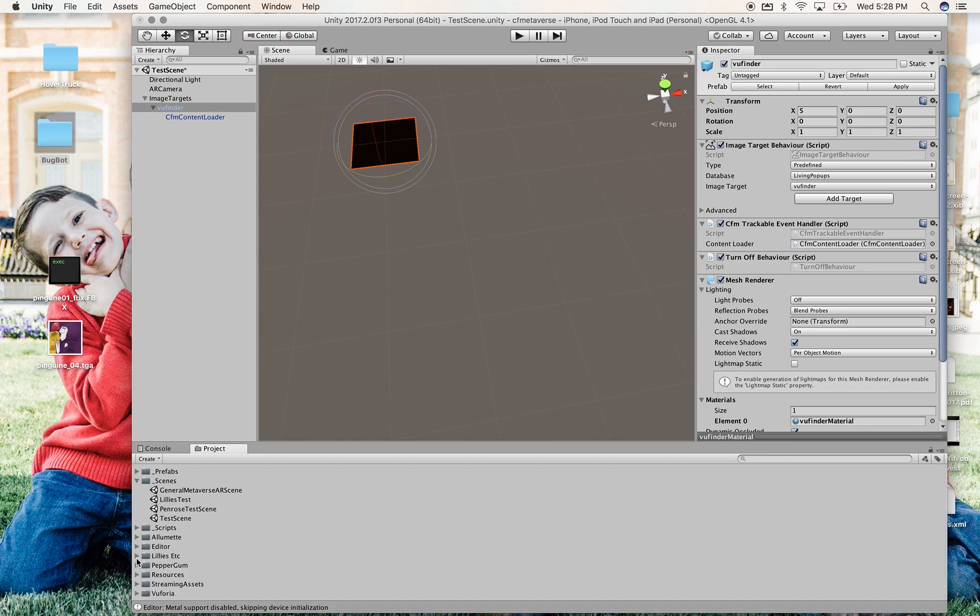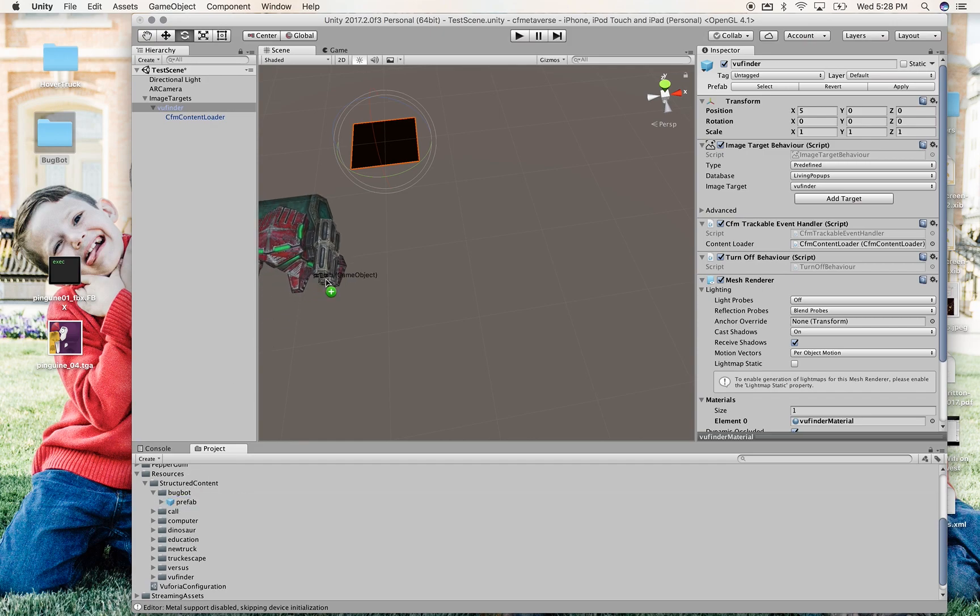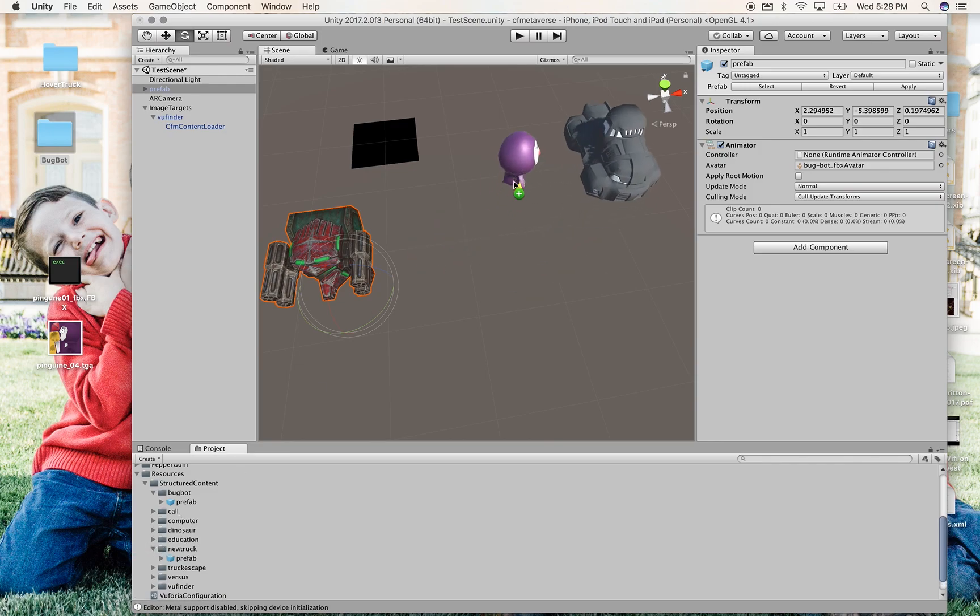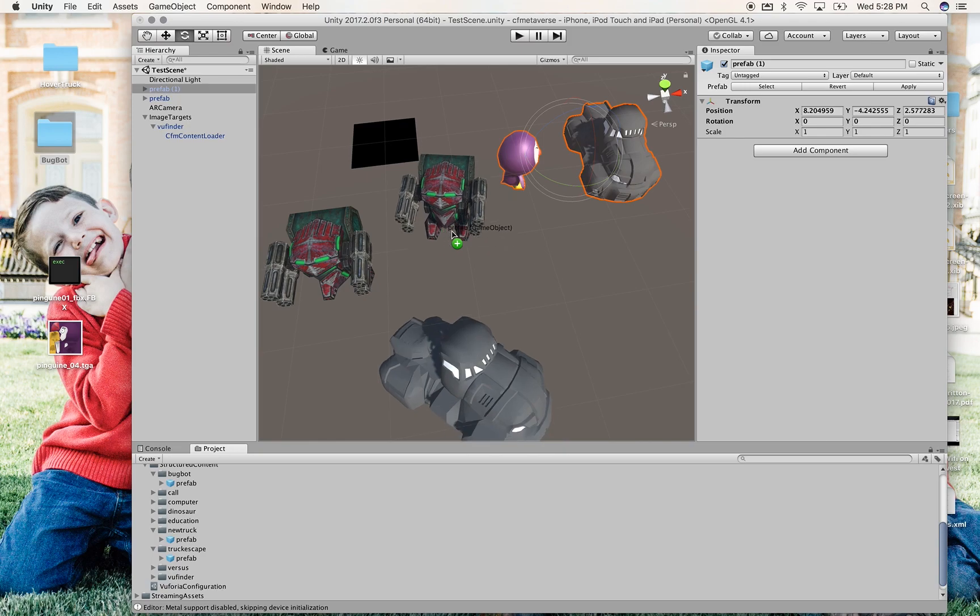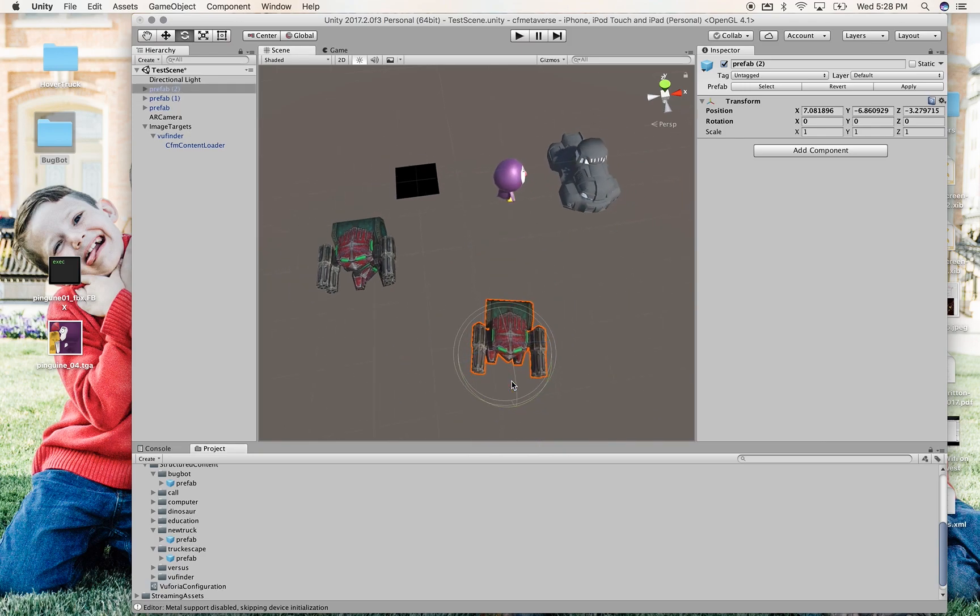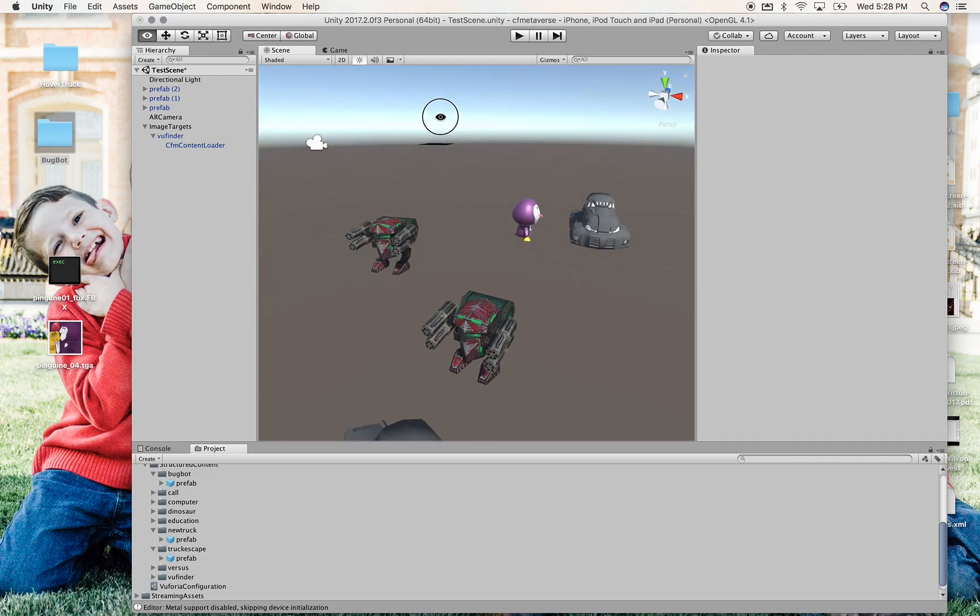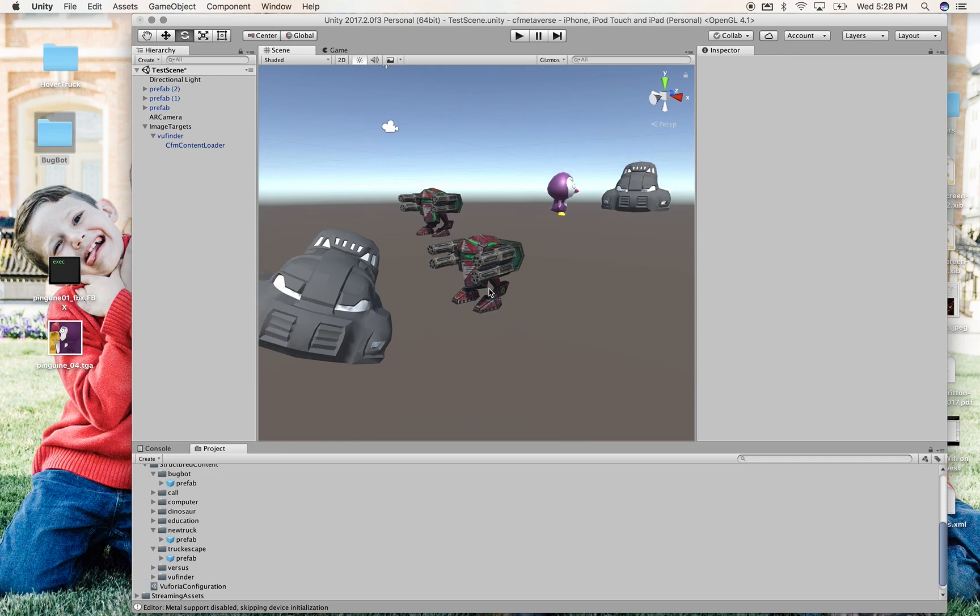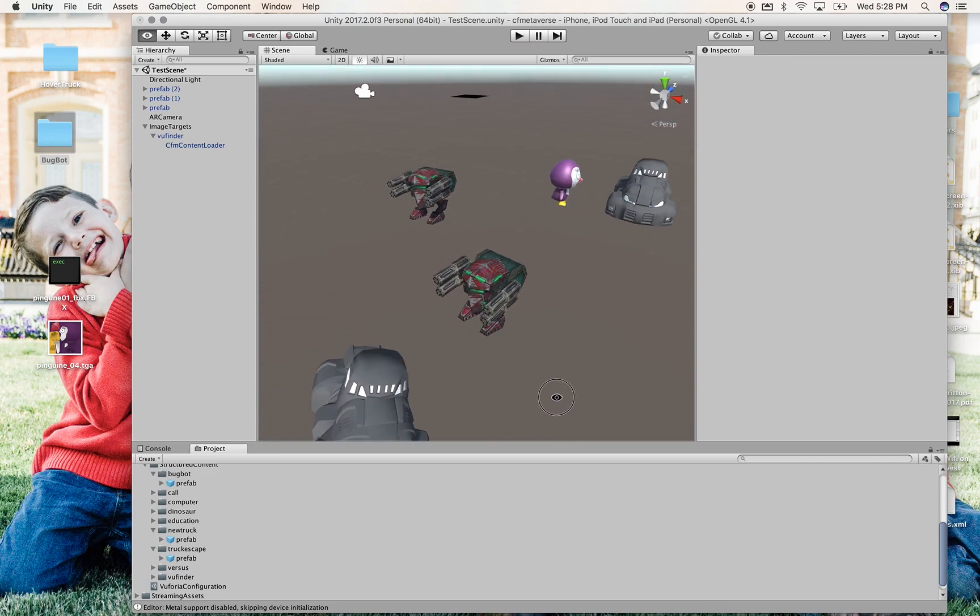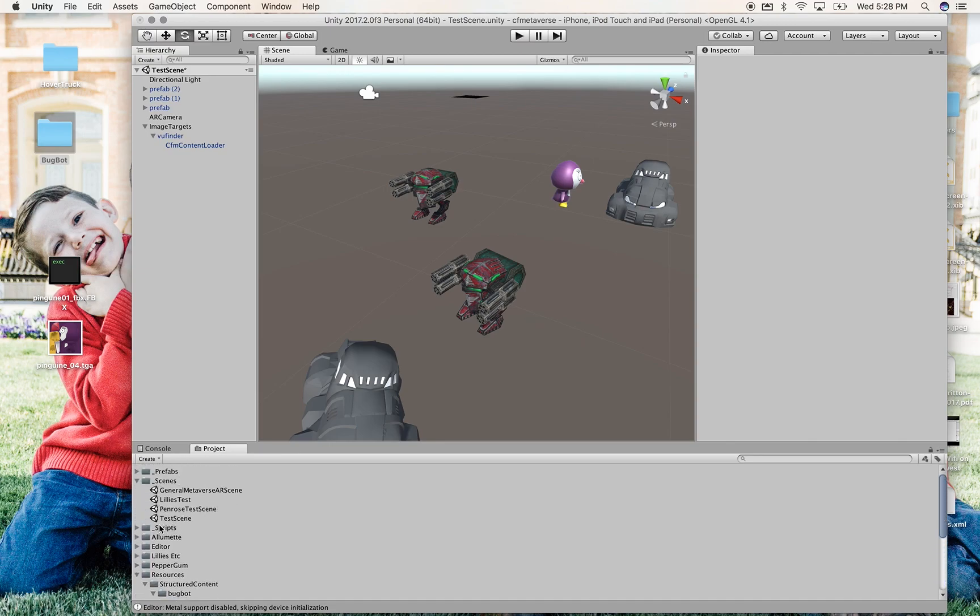I want to show you what we made with our prefabs now. Under... Sorry, I'm trying to go to resources. Structured content. We made a bugbot prefab. If I pull that in, there's a bugbot standing alone. We made a new truck prefab. I pull that in. It's the penguin looking at the truck. And we made a truck escape prefab. If I pull that in, I've got the bot and the truck. What I want you to see here is that we can make... And I only put two in these scenes. But you could put three, five, ten, however many you needed. I just wanted to show you that you can have your FBX not duplicated in memory.